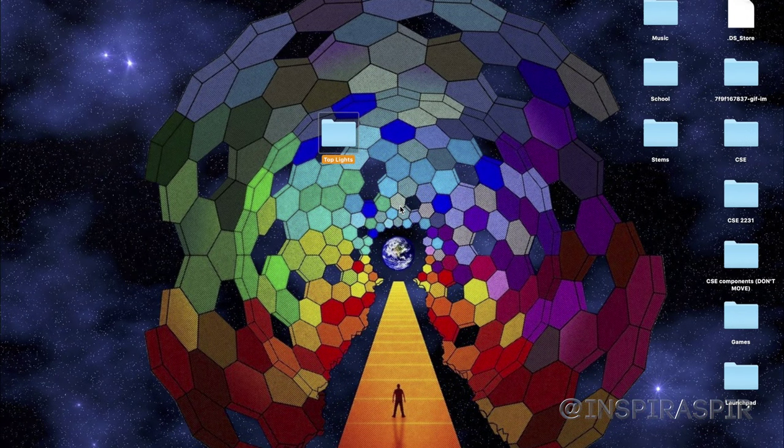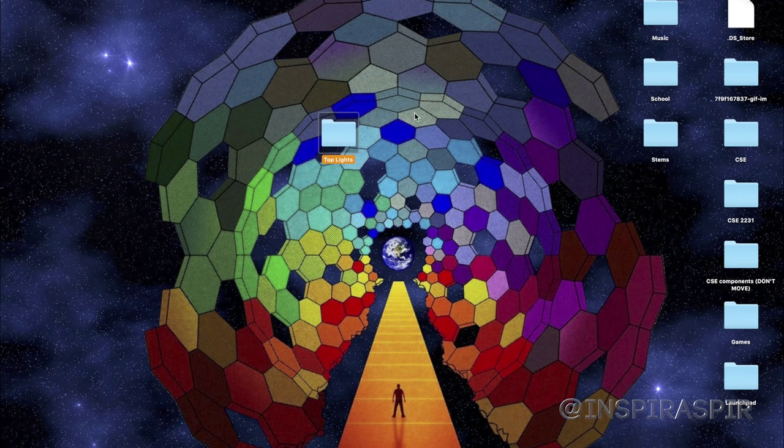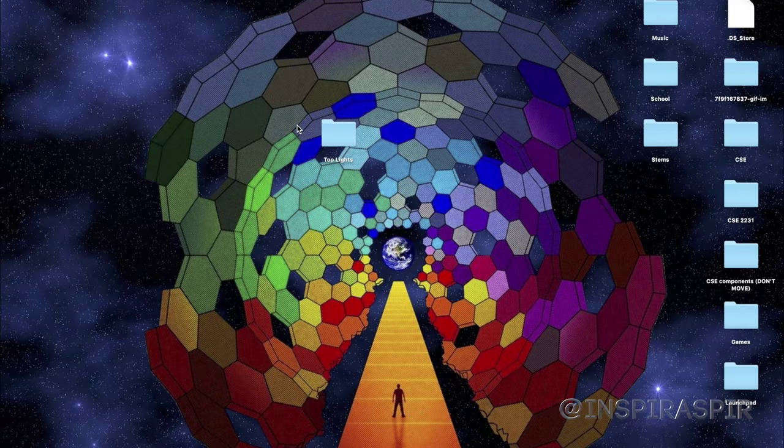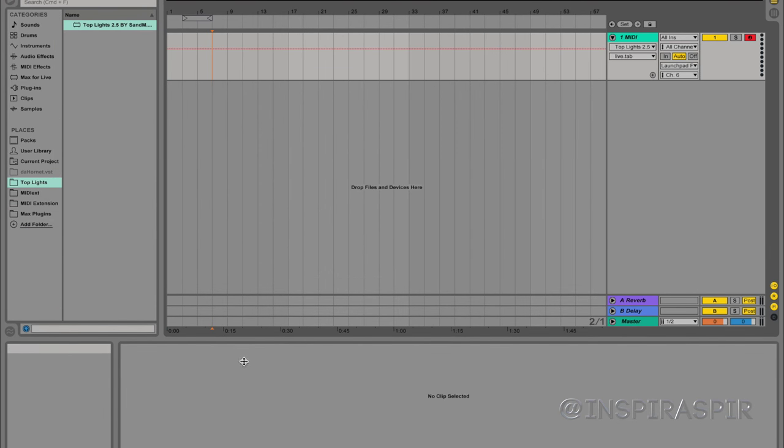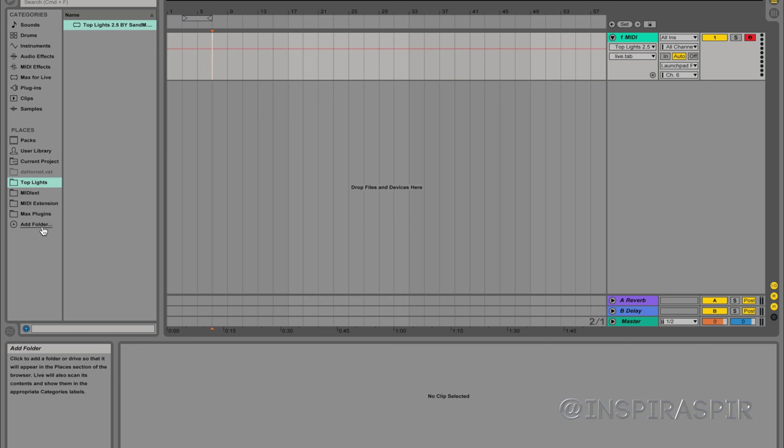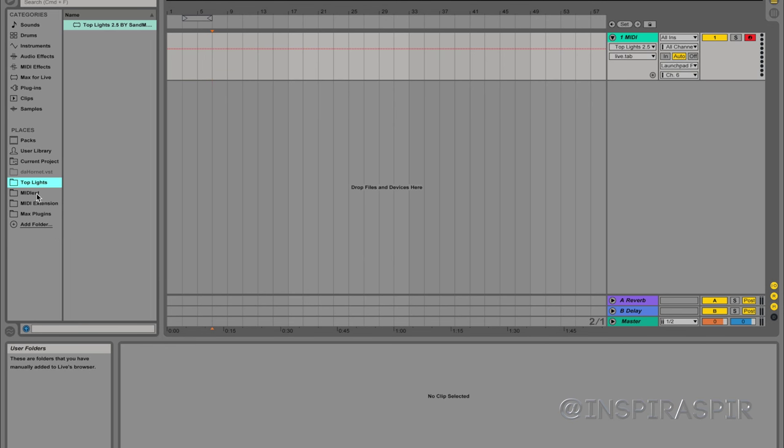I would recommend putting it in its own folder rather than just out on its own on your desktop or something. But once you have that, we're going to go into Ableton, which I have in this other window. Open up Ableton. The reason why I recommended that you put the file in its own folder is because in Ableton you have the ability to add shortcuts to folders.